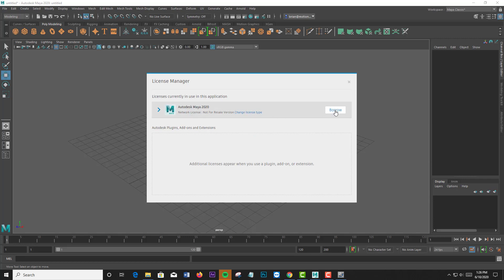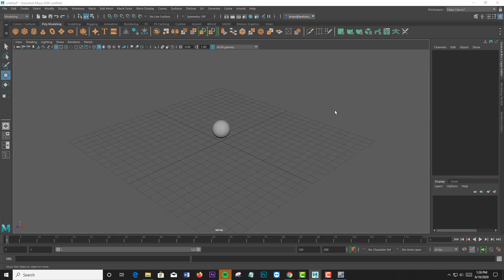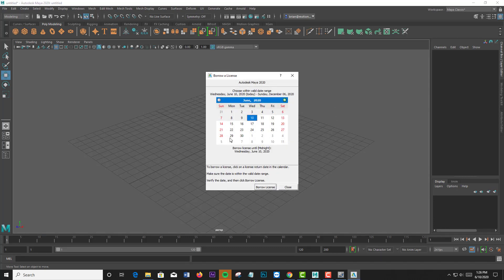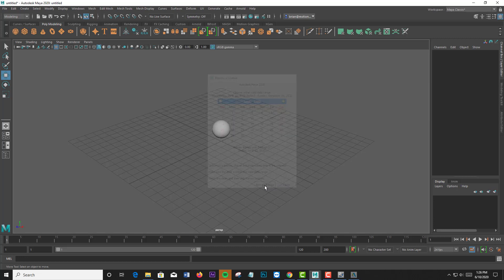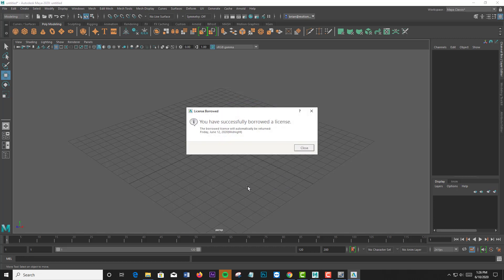Then we pick an expiration date. If we do not return the license early by that date, it will return automatically at midnight of that date. And I say Borrow License. That's all there is to it. You have successfully borrowed a license.